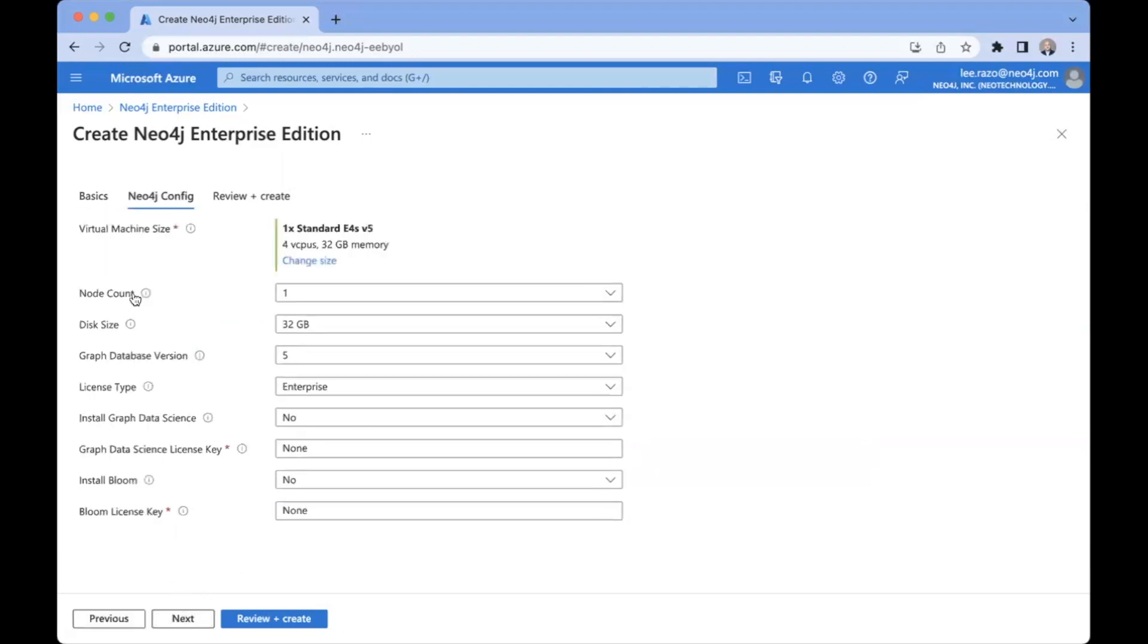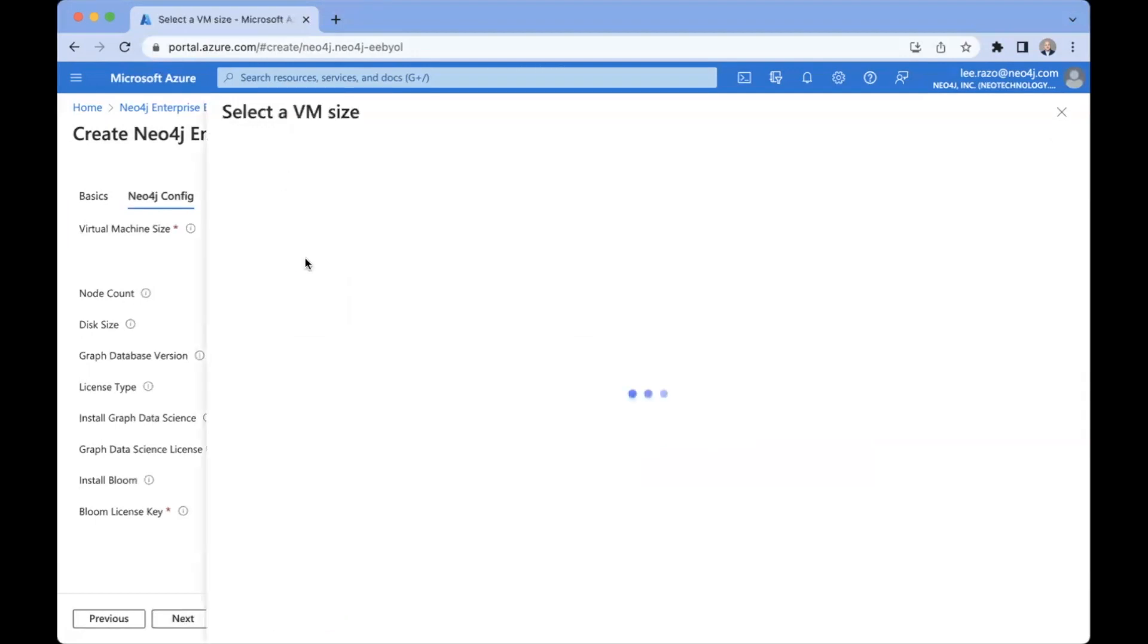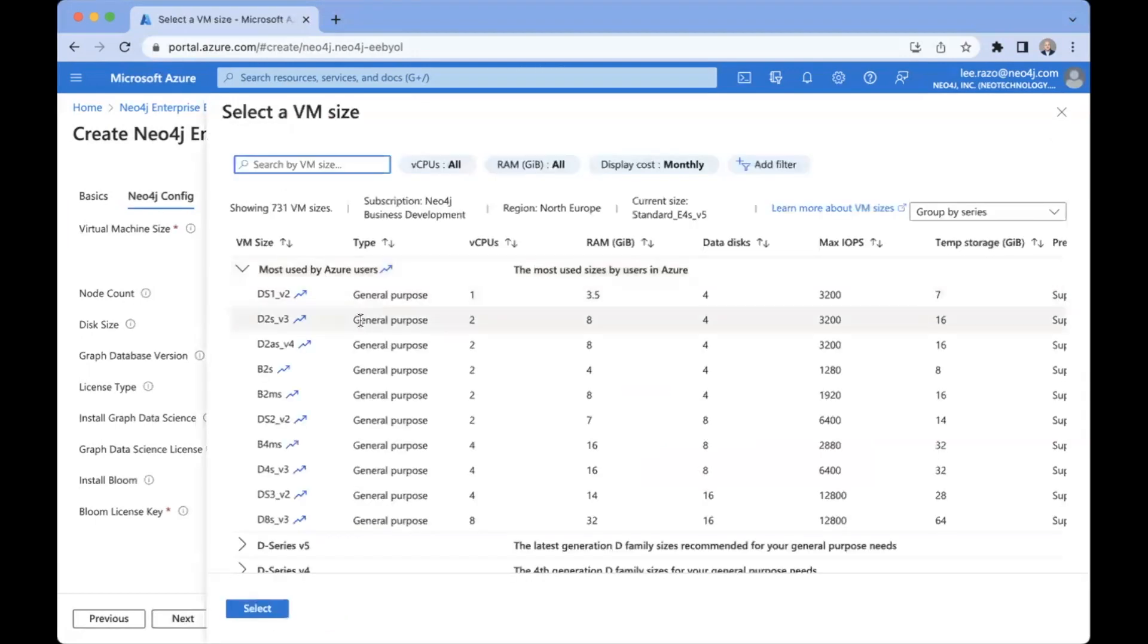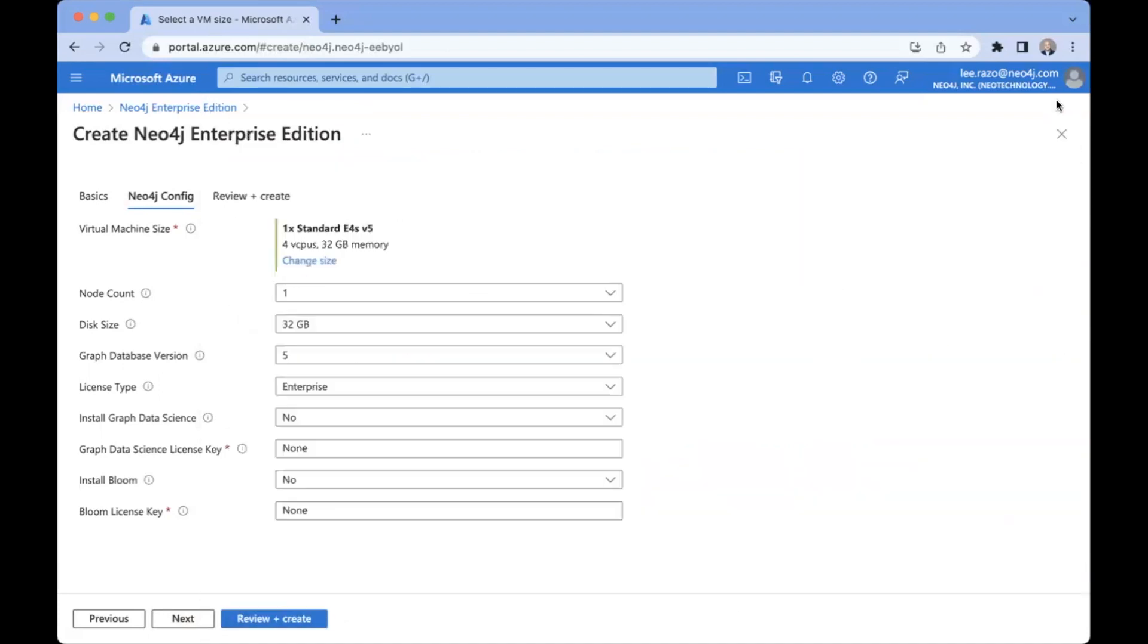And now we get the configuration options for the instance itself. Now the first thing is we can change the instance type. By default, it chooses standard E4S version 5. If you want to choose a different one, you can click Change Size. In this case, we will go with the default.